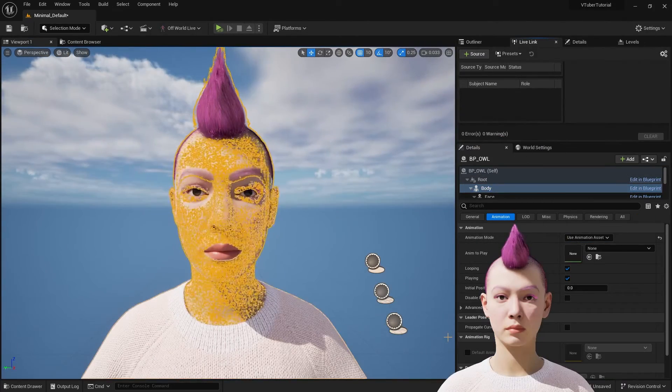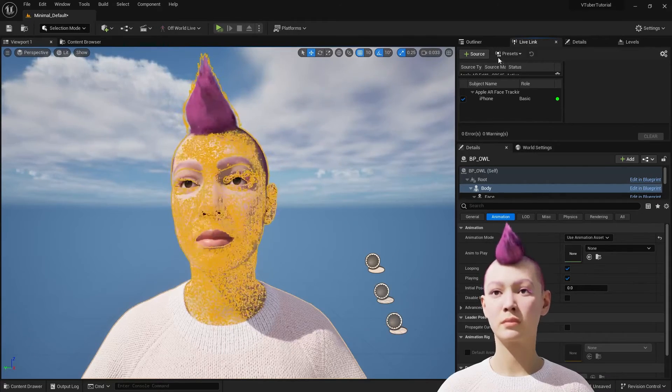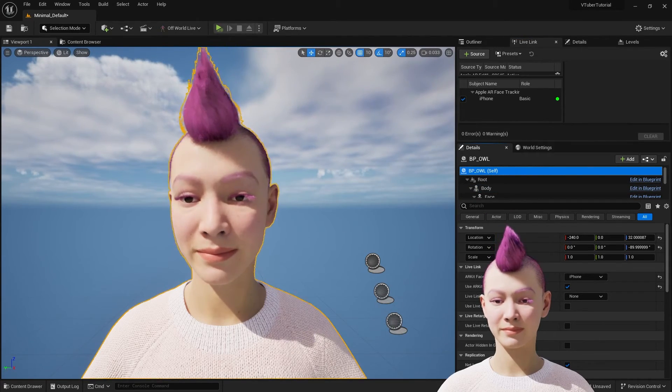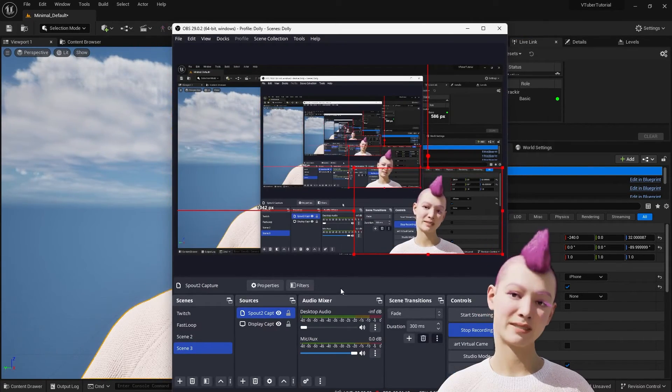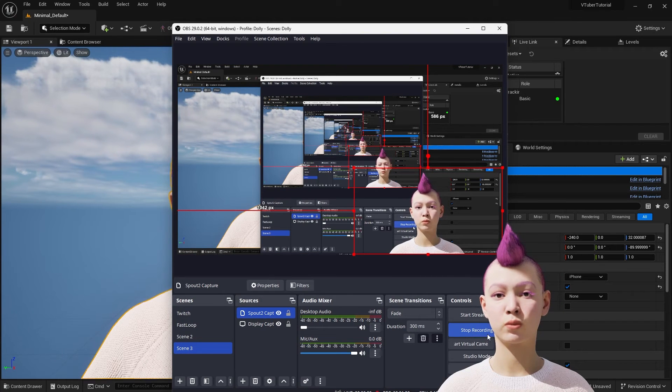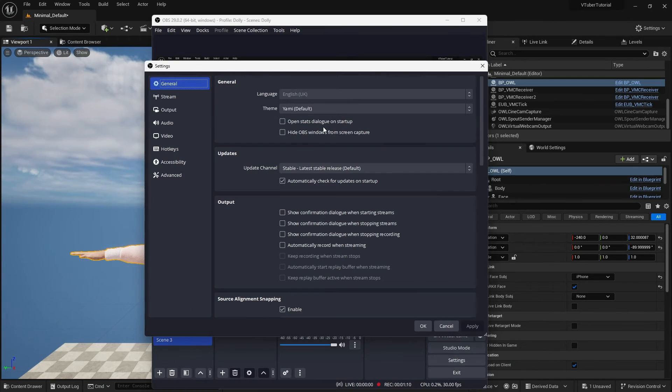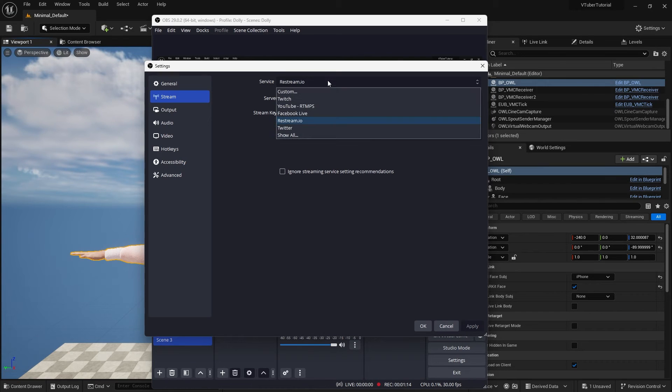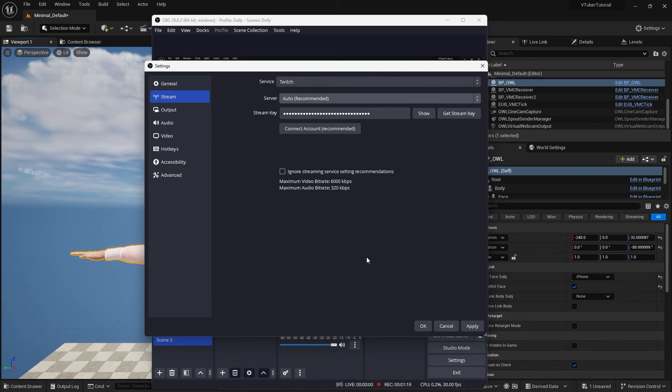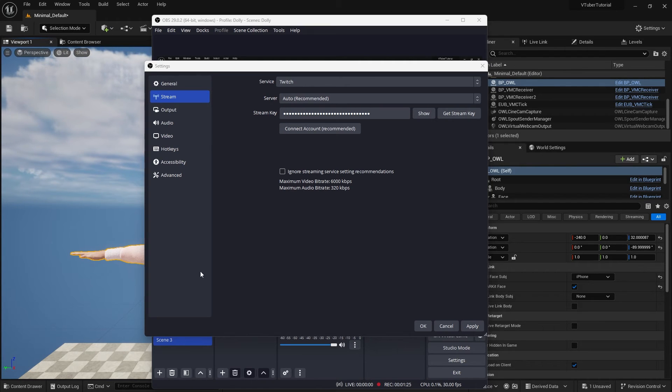Going back to Unreal for one final step to enable my live link. Now we are ready to start streaming. I'm going to stream to Twitch for today's example. I'm going into settings and I've selected Twitch as my streaming platform. You'll see that it's asking for a stream key. To get the stream key, we'll need to go onto Twitch and log in to our stream manager.